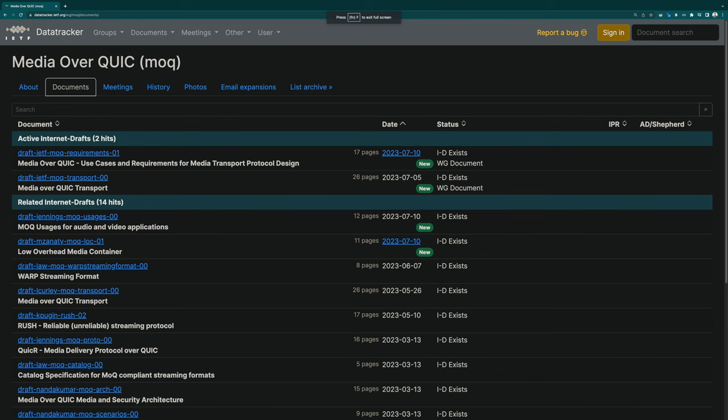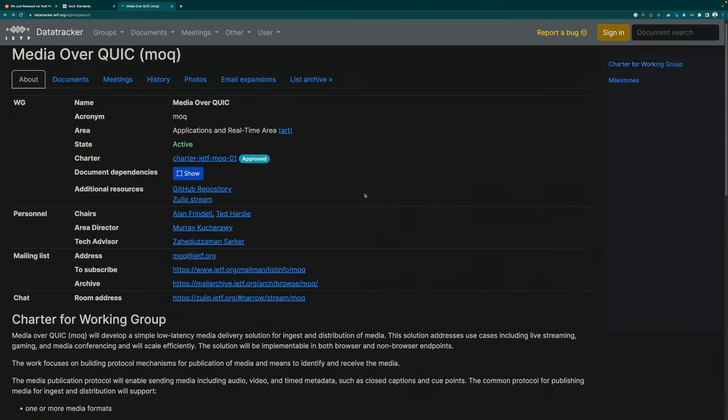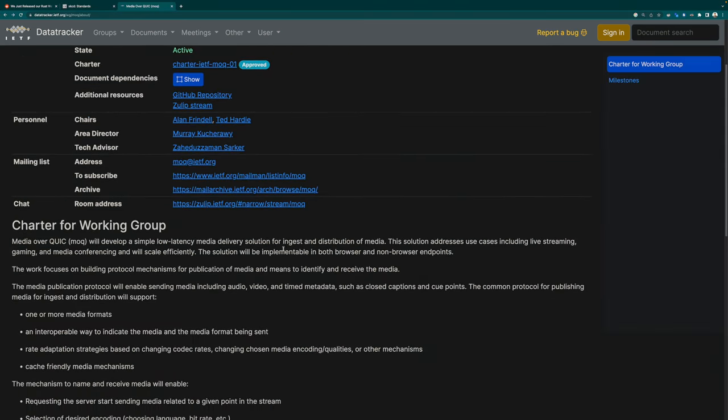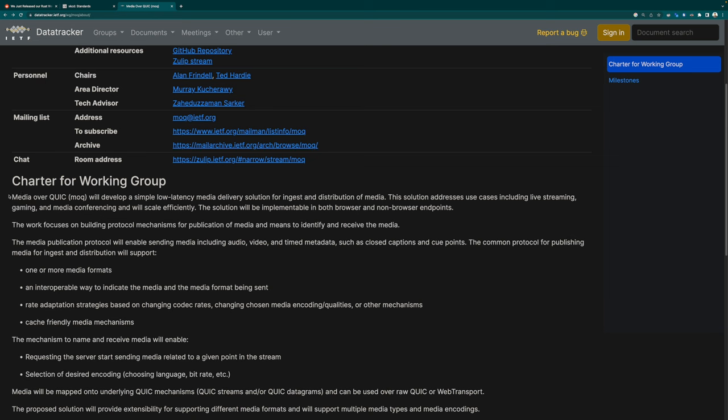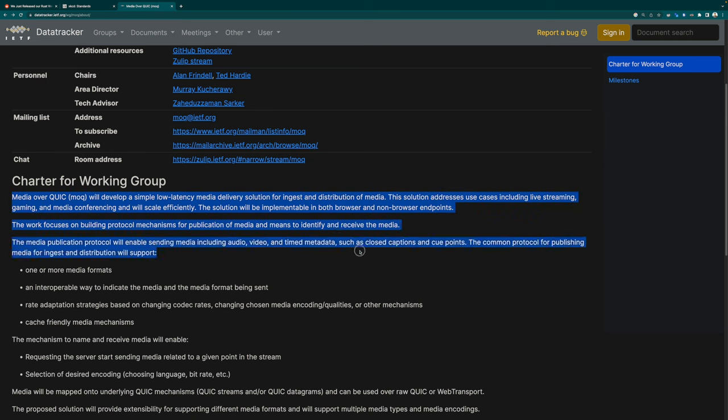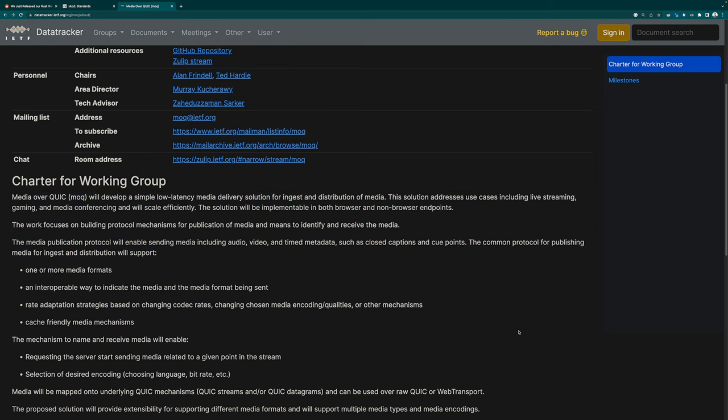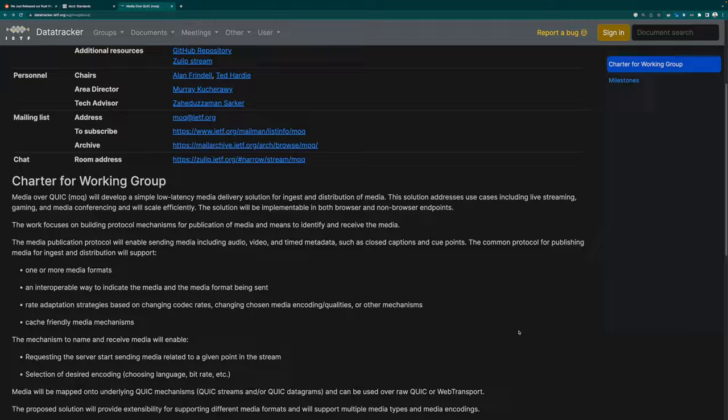And let me read a portion of the document. Media Over QUIC will develop a simple low latency media delivery solution for ingest and distribution of media. This solution addresses use cases, including live streaming, gaming, and media conferencing and will scale efficiently.